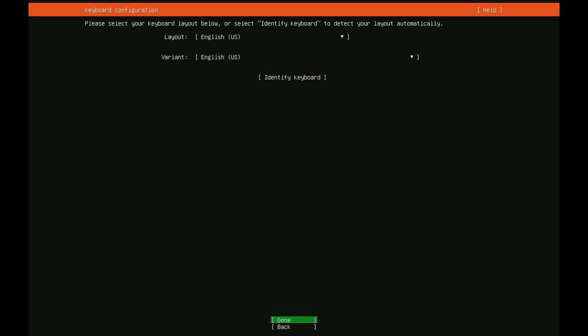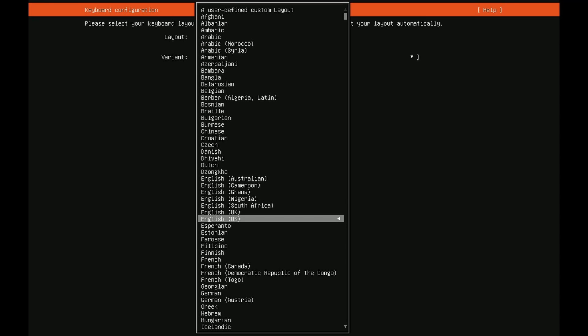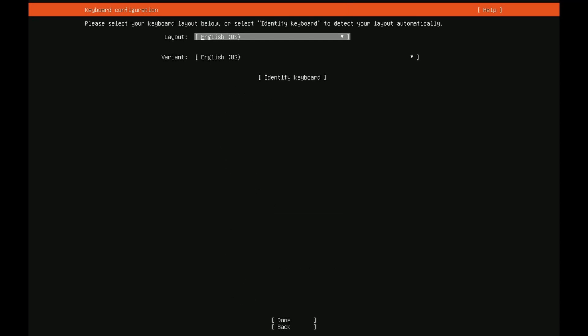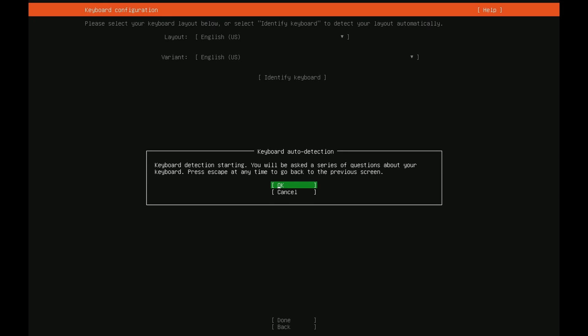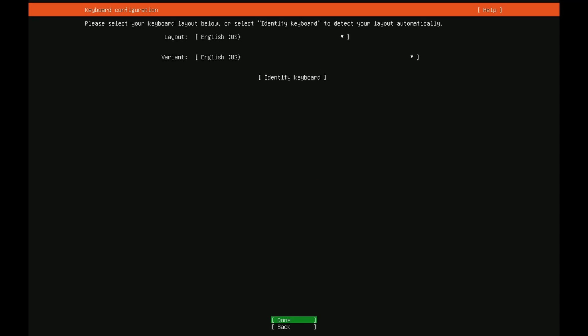Once you've done that you'll now select the keyboard variant that you're going to be using. Again use the up and down arrows to select. If you need to toggle into drop down mode just press enter and then again you can use the up and down arrows. The default English US keyboard layout variant is fine for me so I'm going to keep the default. You can also use identify keyboard for it to try to automatically pick up on it through a series of questions. After you're done go down to the bottom make sure that done is selected in green and press enter.